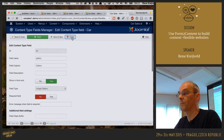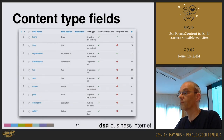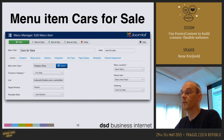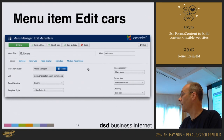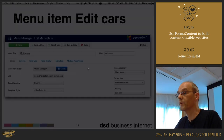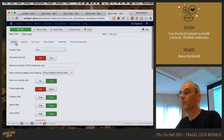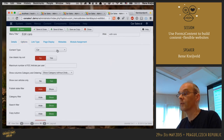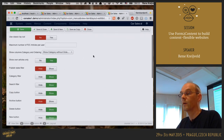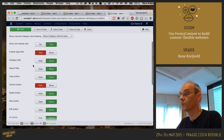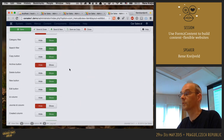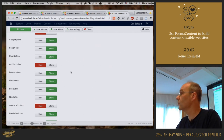I've created a menu item to show items on the front-end — a simple category blog showing all items in the For Sale category. I've also set up a menu item for the Edit Cars option, which is the Form2Content Article Manager. Within the options, I've set it to display the car content type on the front-end. I want to show a category filter, a search filter, and use the copy button. I've disabled archiving, and you can very easily hide or include buttons in your editing list.